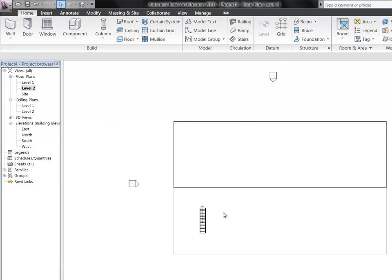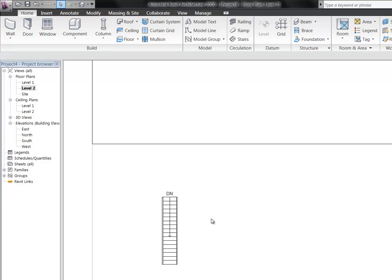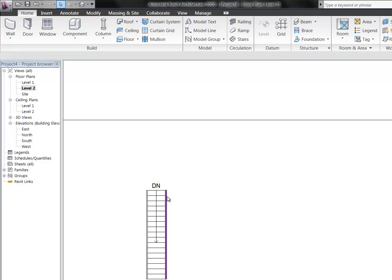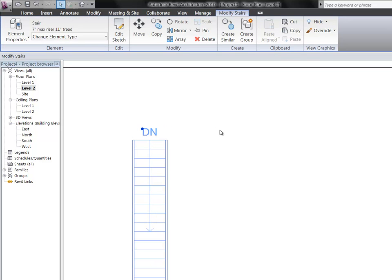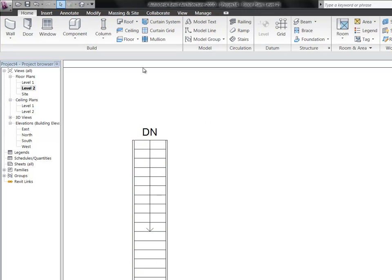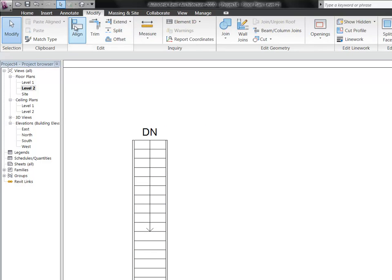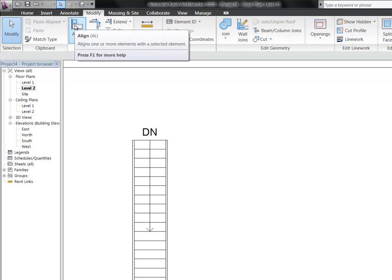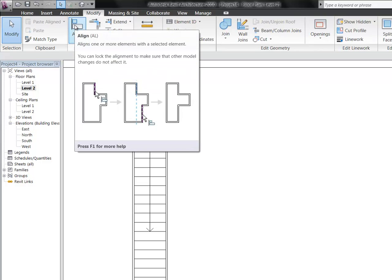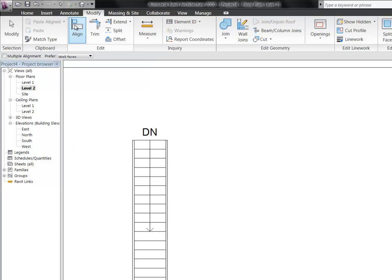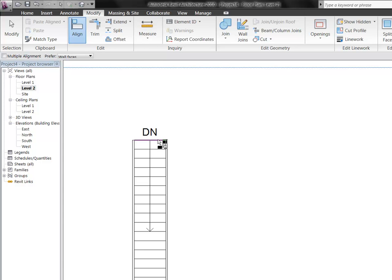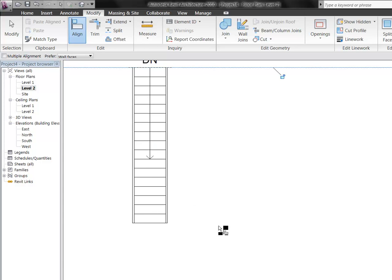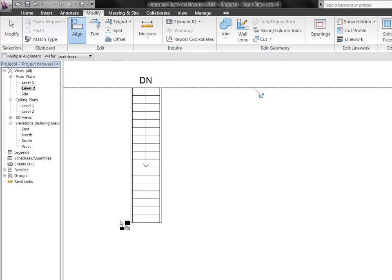But for now, let's connect these stairs with level two. If you go to level two, you could just grab this stair and start moving it. But again, another sort of powerful tool when you're precisely lining something up is the modify, and under edit, the align tool. It's also AL on your keyboard if you're into shortcuts. But we're going to pick this second floor, and we're going to pick the edge of the stair, and it's going to line those up for us.